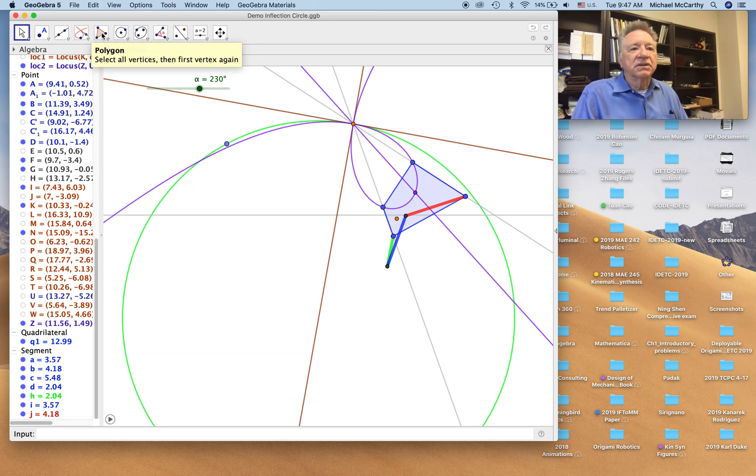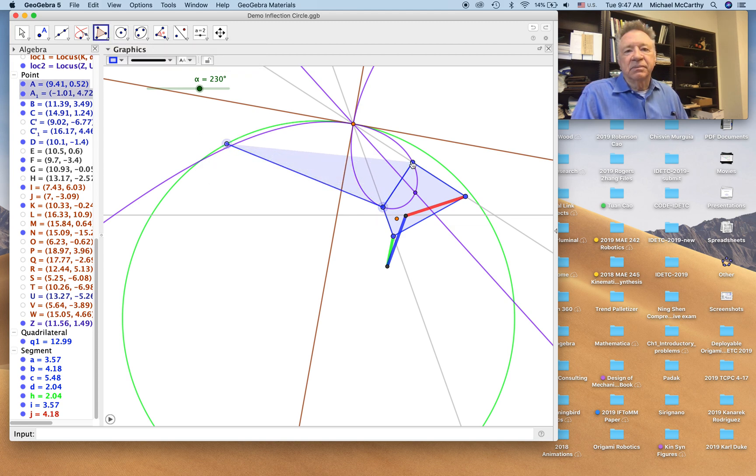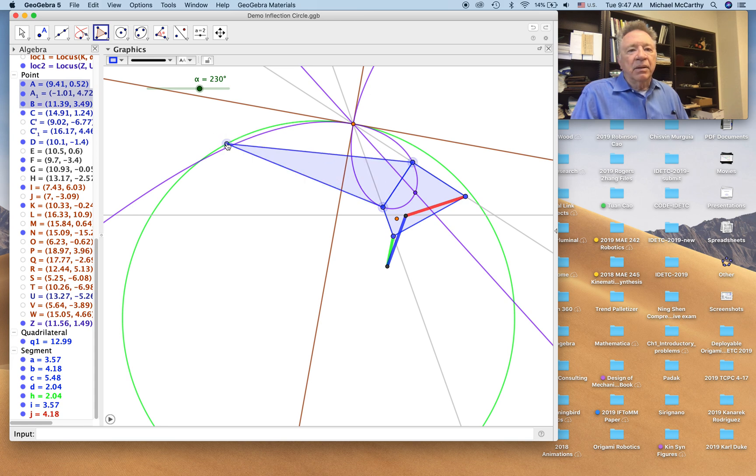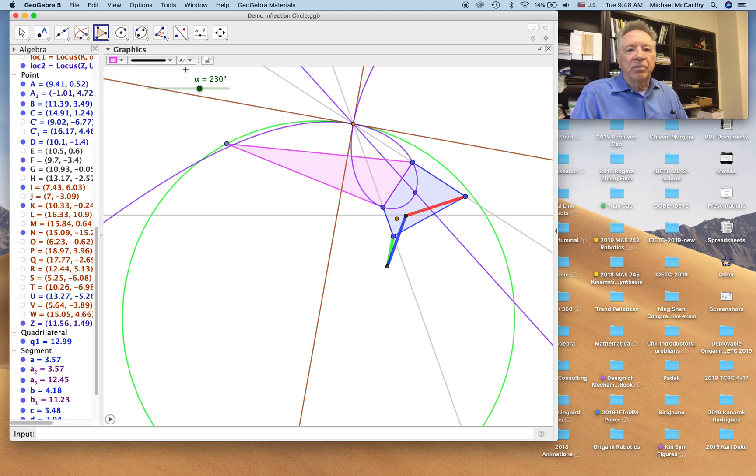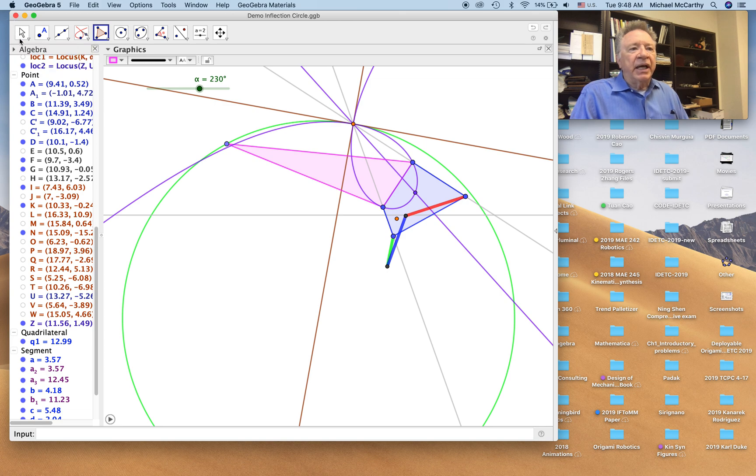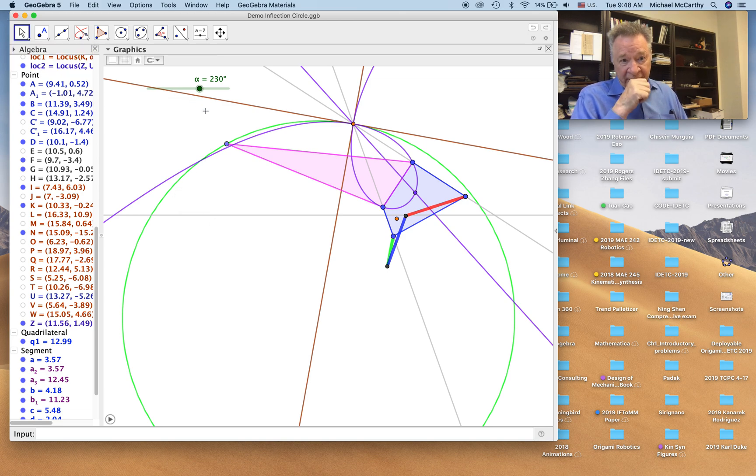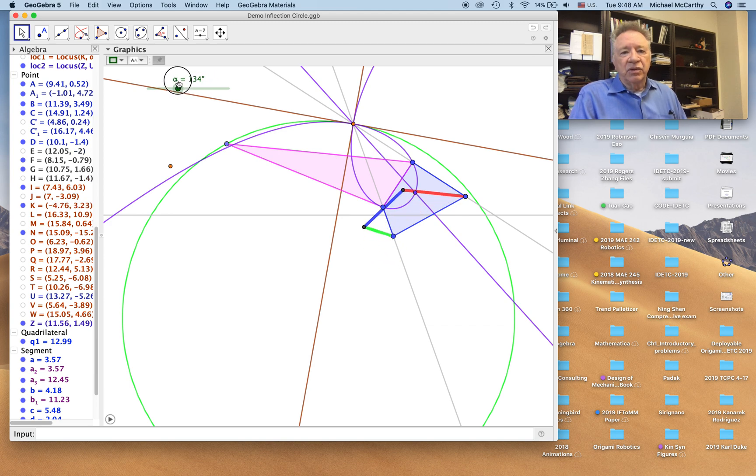Okay, first things first. Let's create a polygon from here to our reference position. And let's color it magenta.